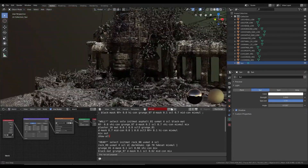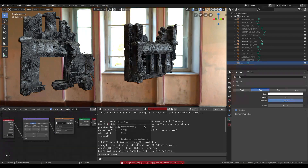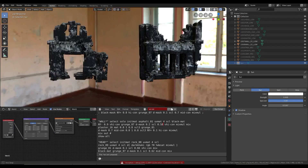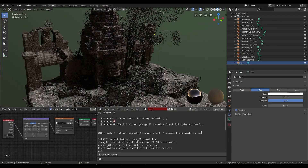Finally we'll texture procedurally using a bridge node to Blender 2.8. This will allow us to generate and preview our textures on the fly. I hope you join me in this process from start to finish.